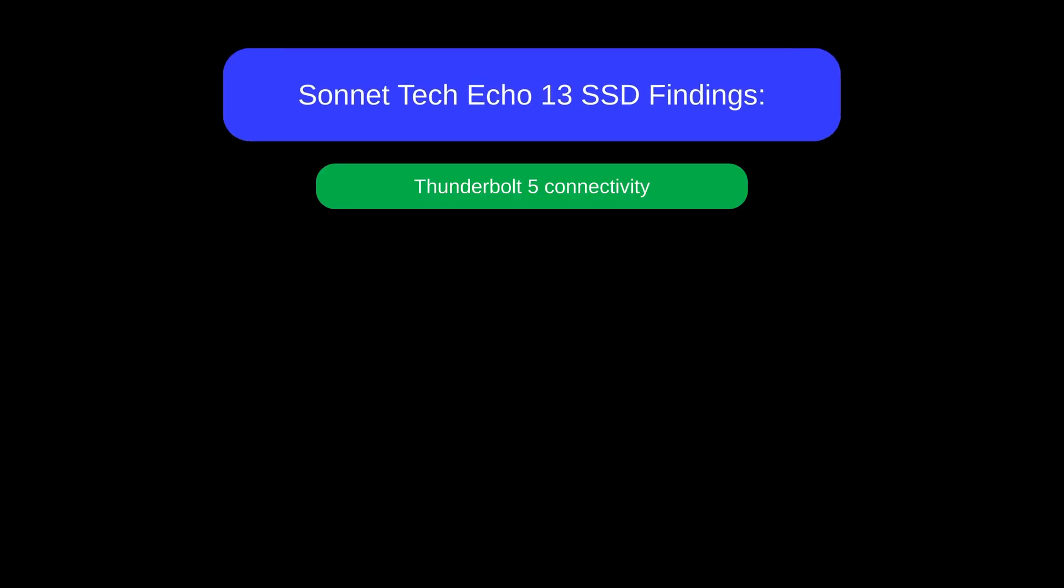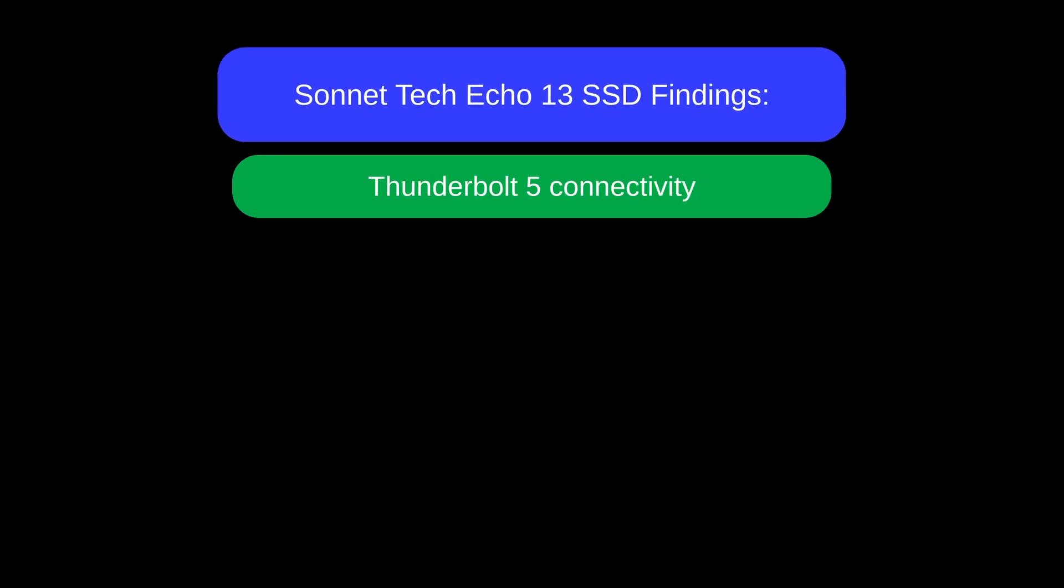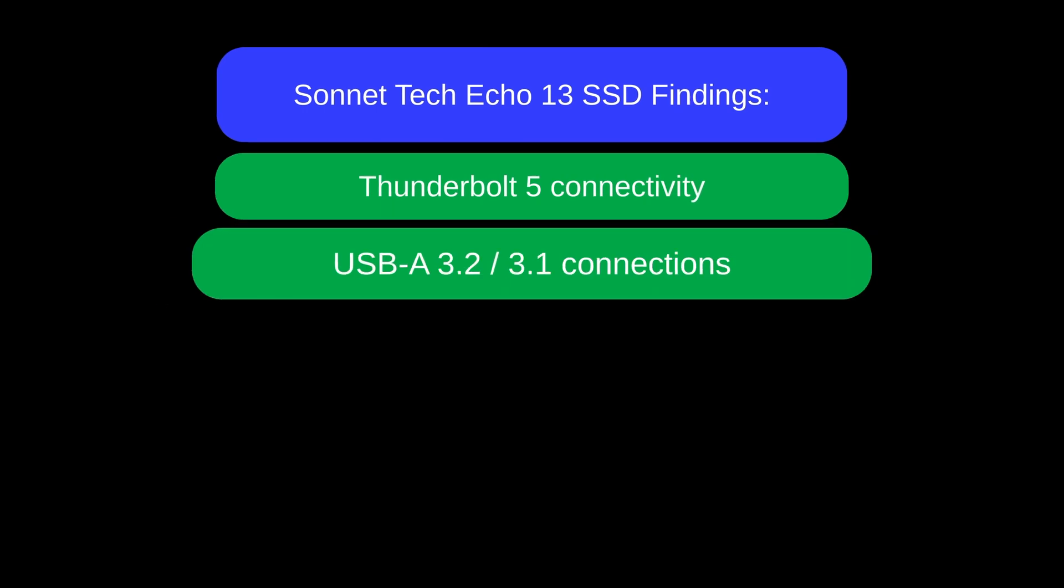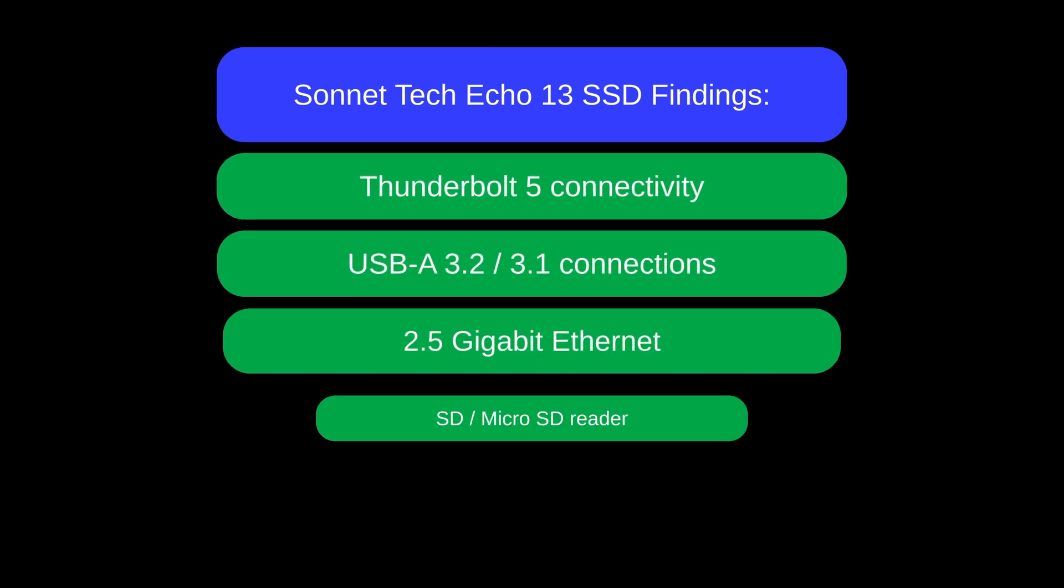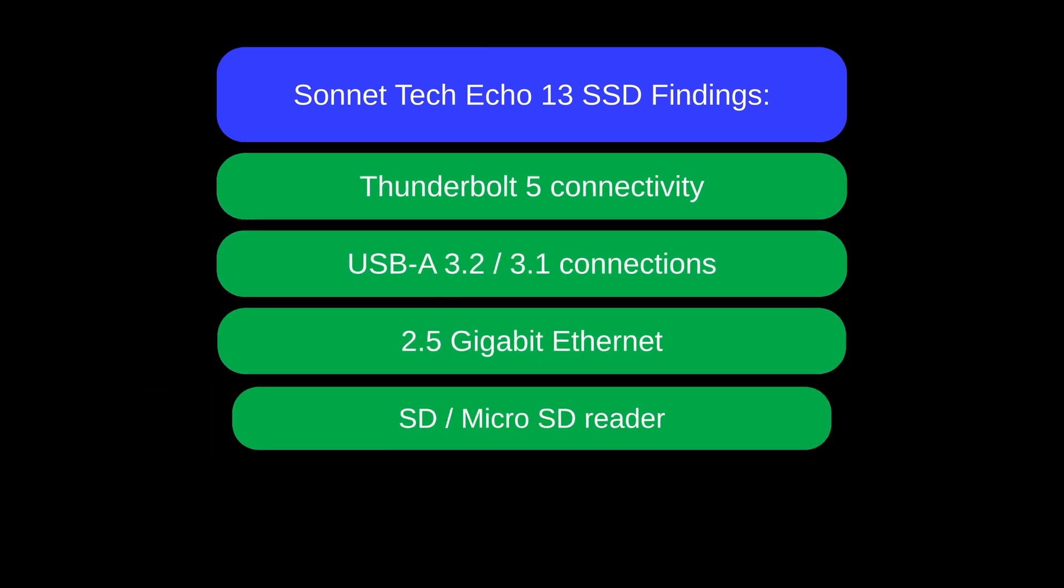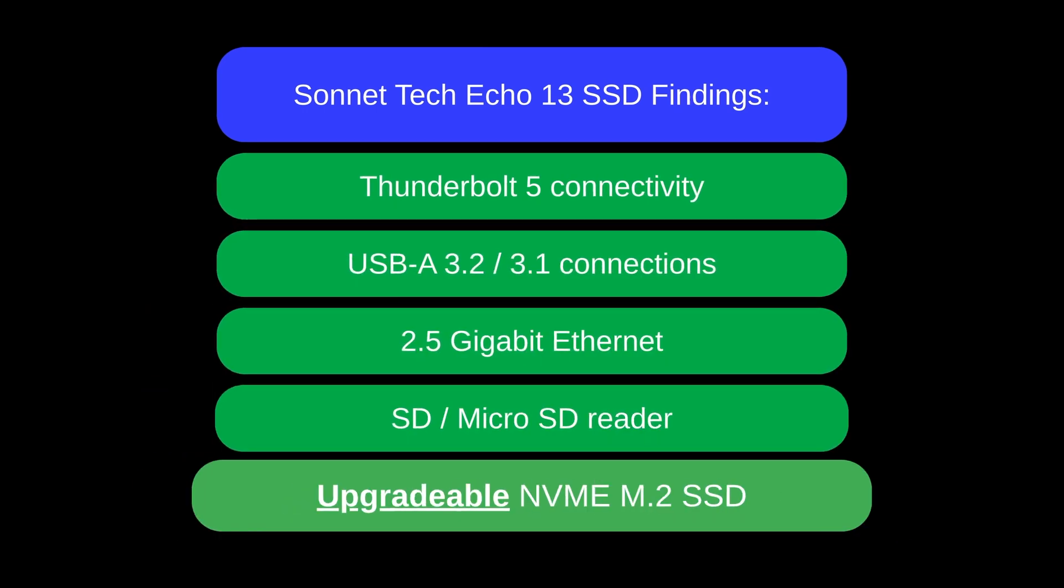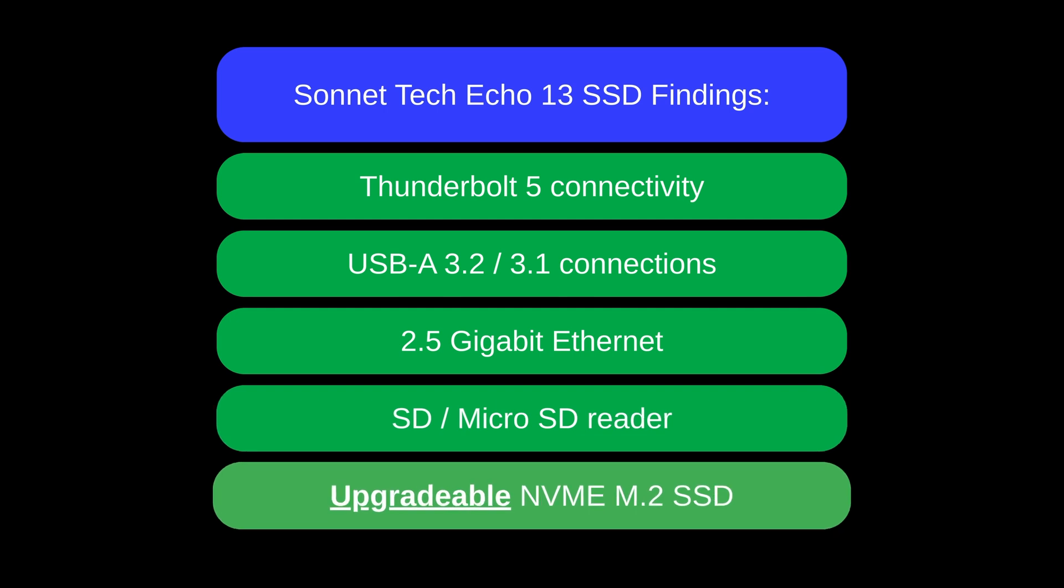Cutting-edge Thunderbolt 5 connectivity, excellent USB, Ethernet, and SD port capabilities, sleek, durable design, user-upgradable SSD for future expansion.